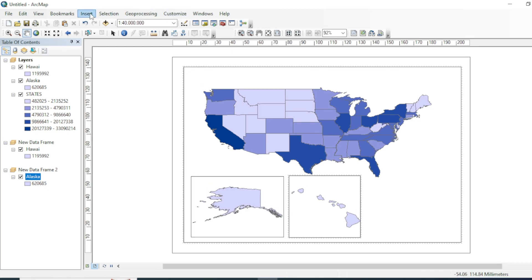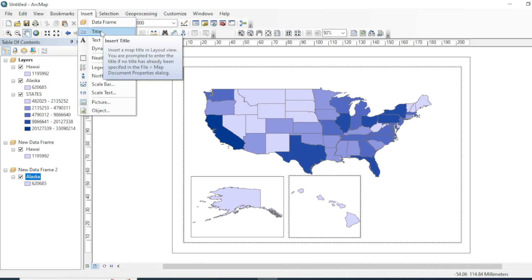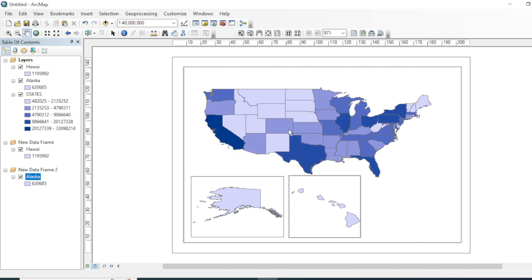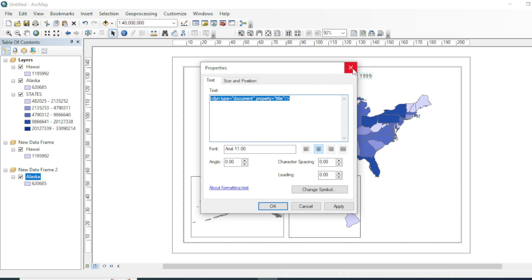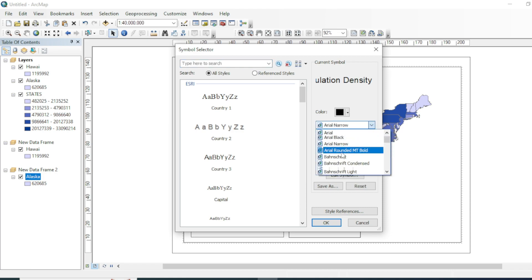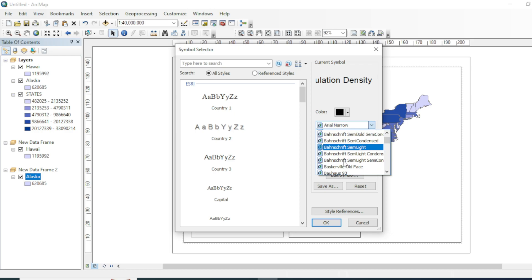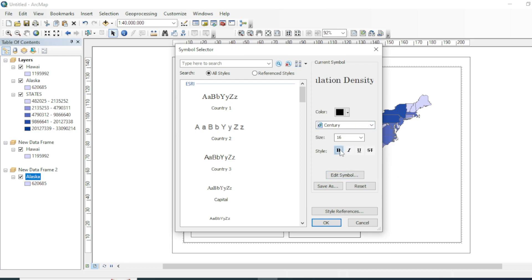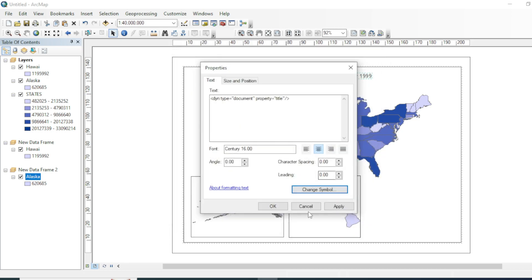Now we will insert a title. You can also make a double click on your title and you can customize your title. You can increase its size, you can choose different styles, you can make them bold.